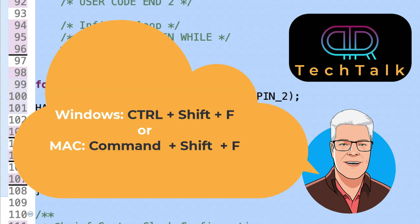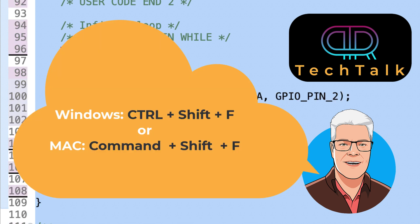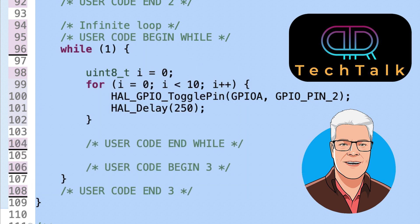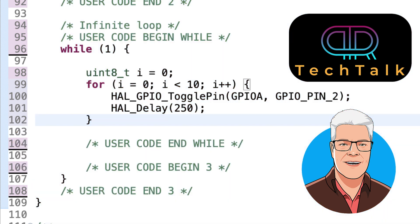Then this command: Control plus Shift plus F in Windows, or Command plus Shift plus F for Mac. And the code hopefully looks nice again.